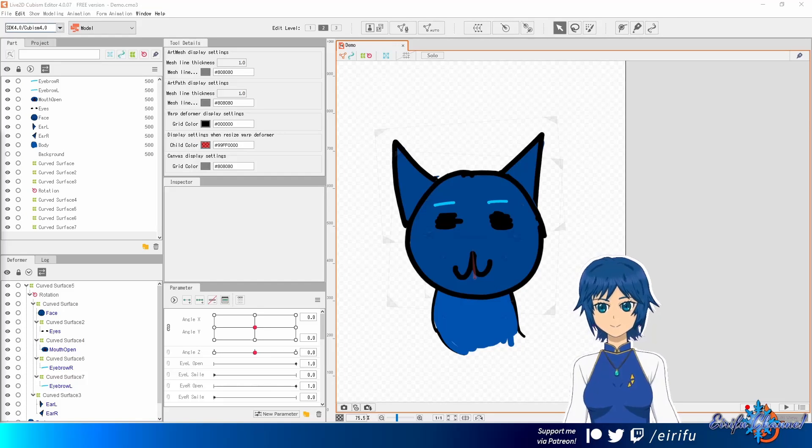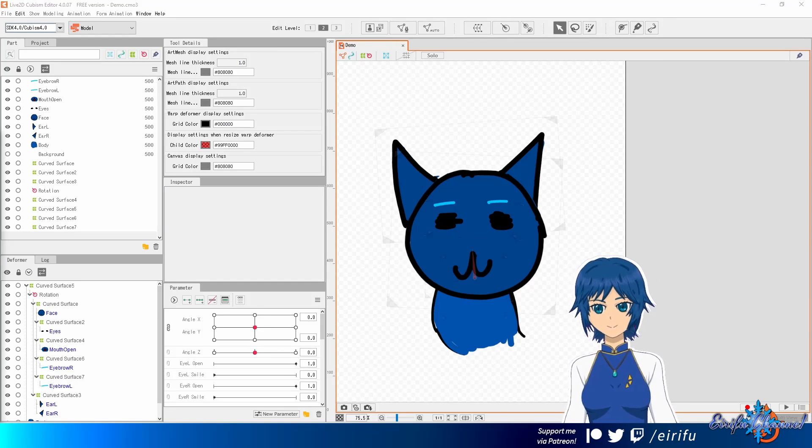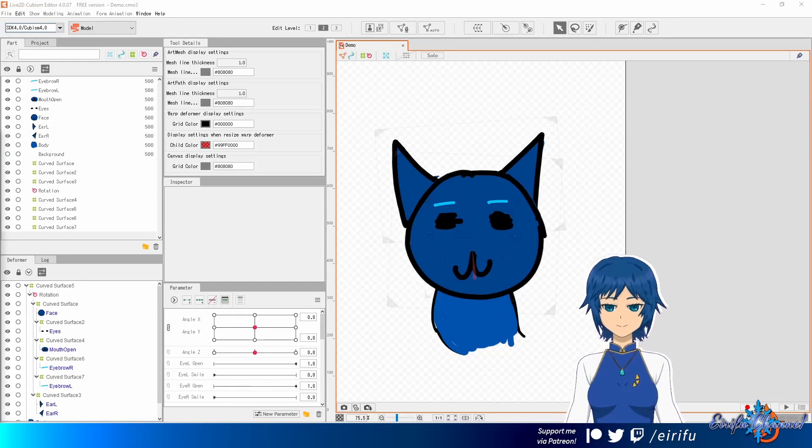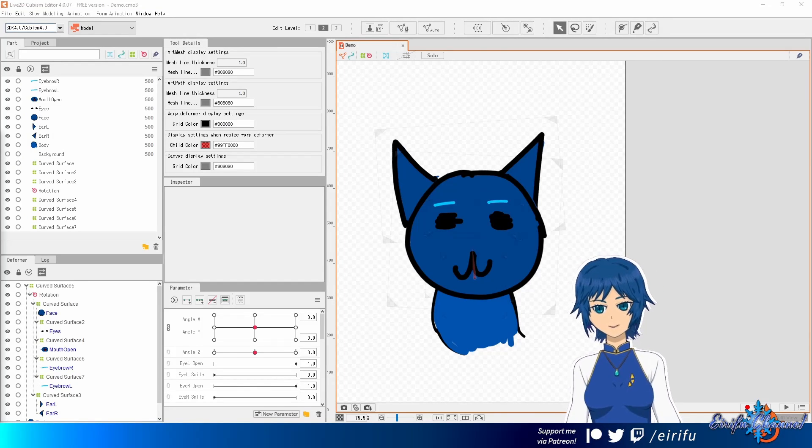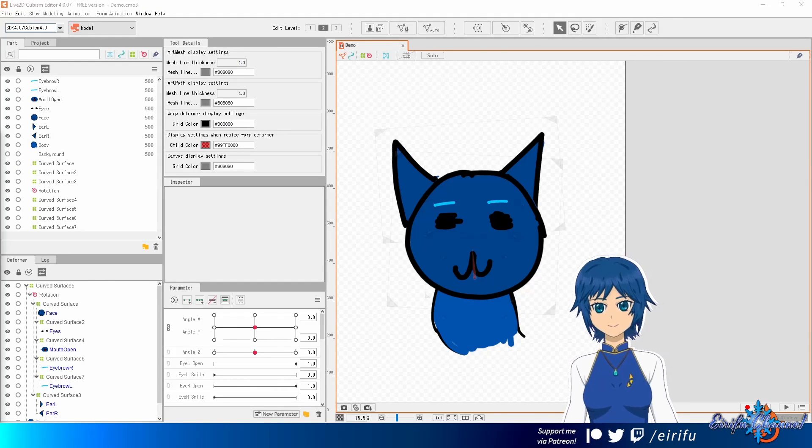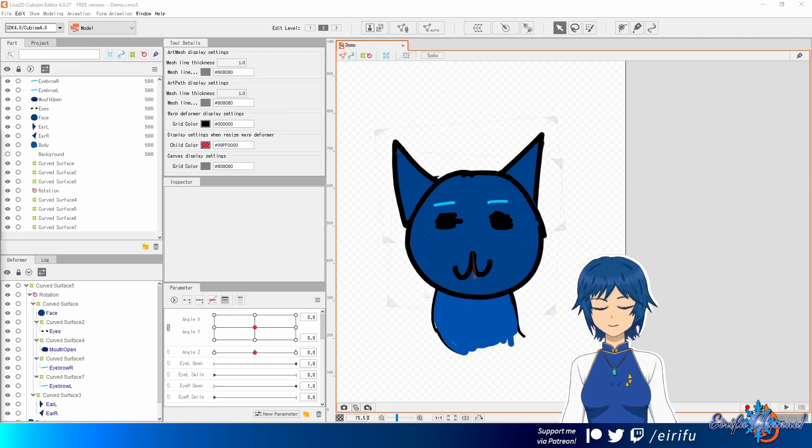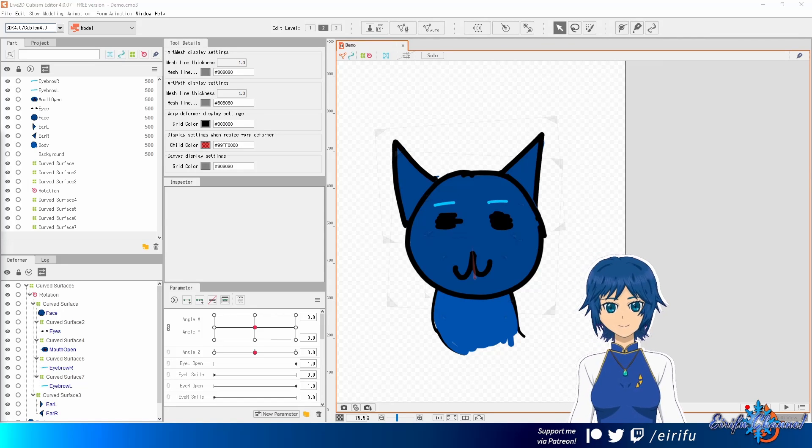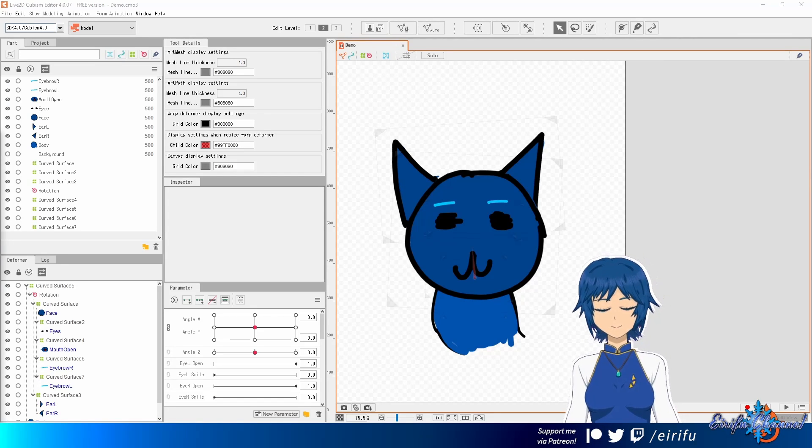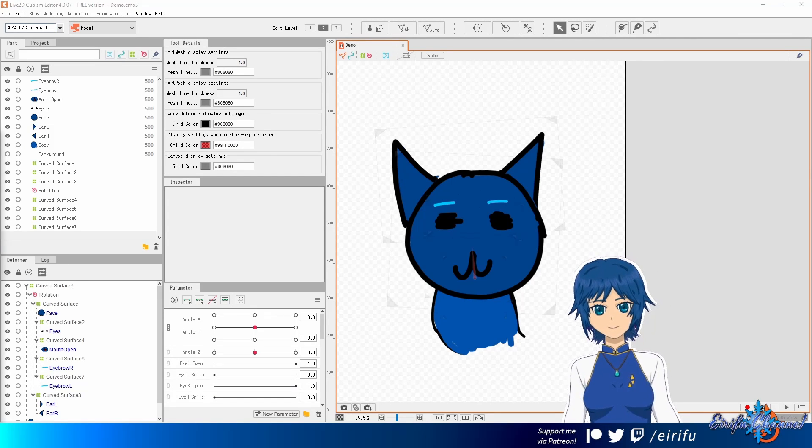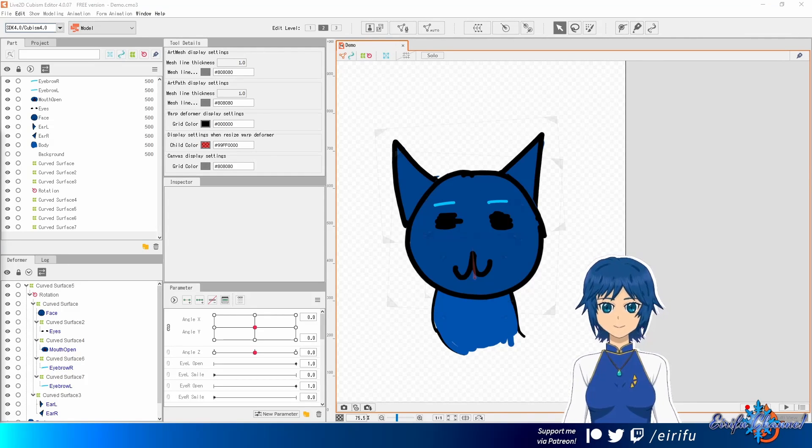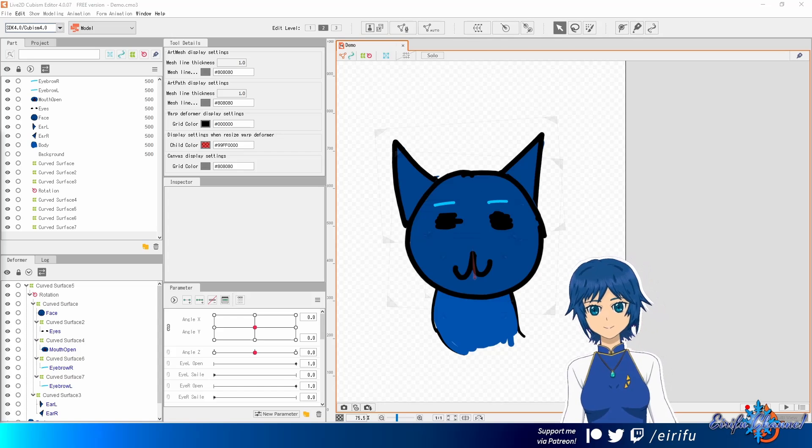So, you've managed to finish your first Live2D model, and somewhere along the way, you've managed to improve yourself as a rigger and as an artist. And as a result, you'd like to redo certain aspects.